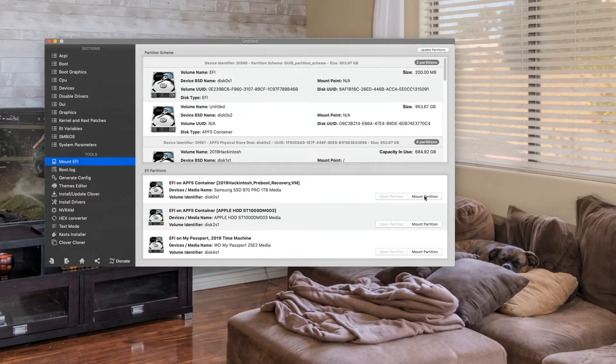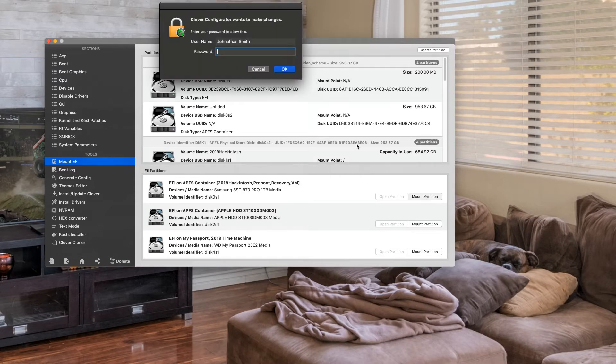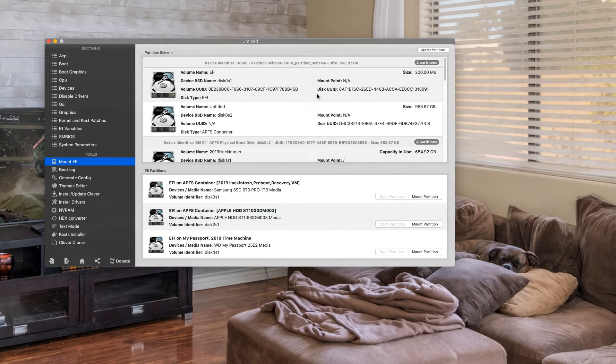Okay, so you mount the partition that you want. Sorry, you mount the partition that you're using for your Clover boot. Same mount. You're going to have to put your password in.